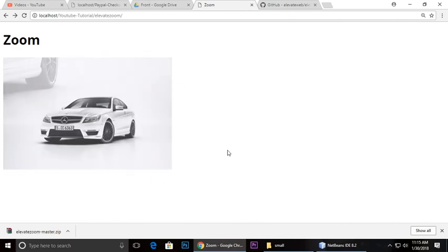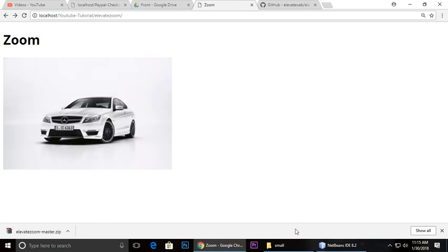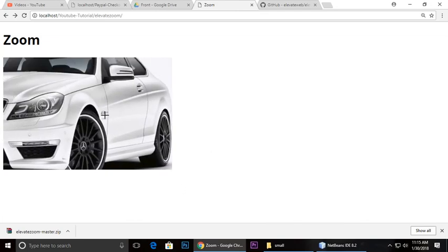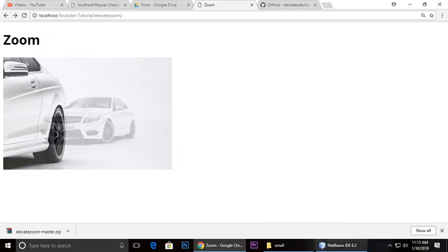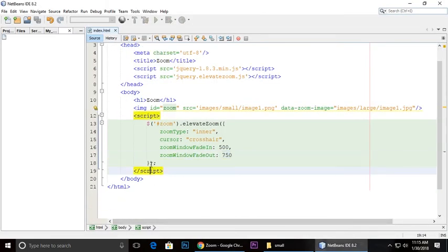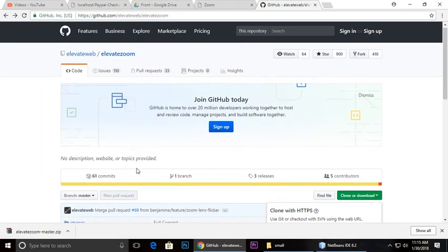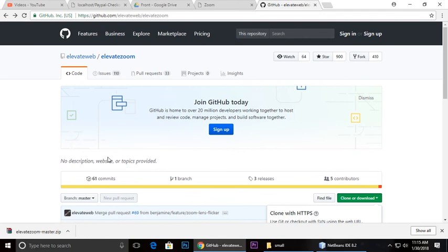We close the script tag. This is a very small tutorial based on Elevate Zoom. You can download the zip file and run your project directly.